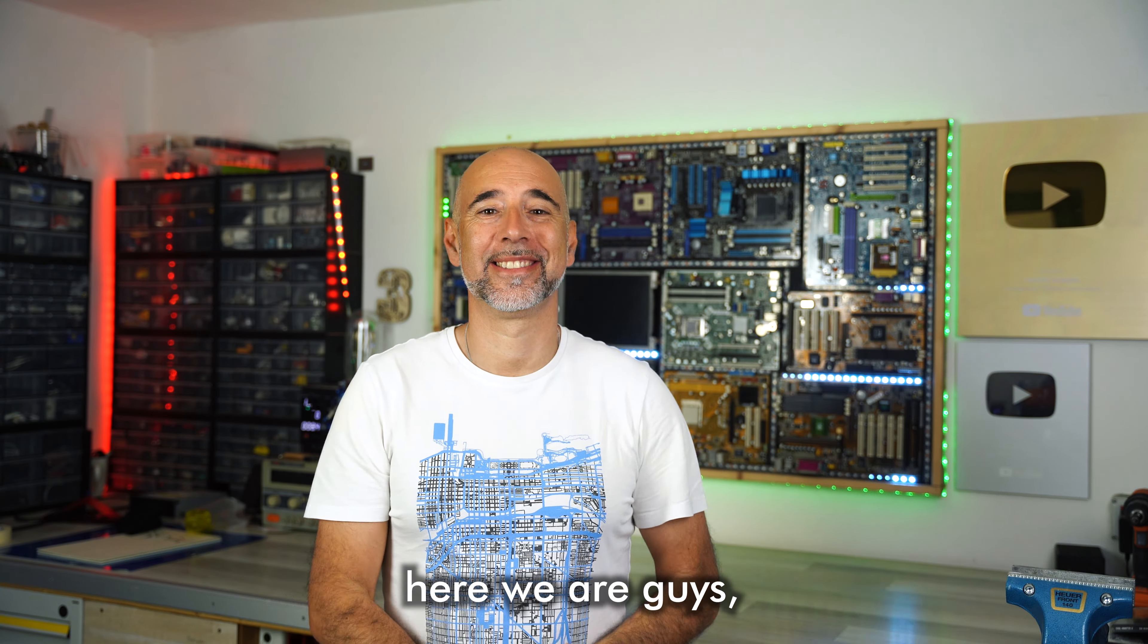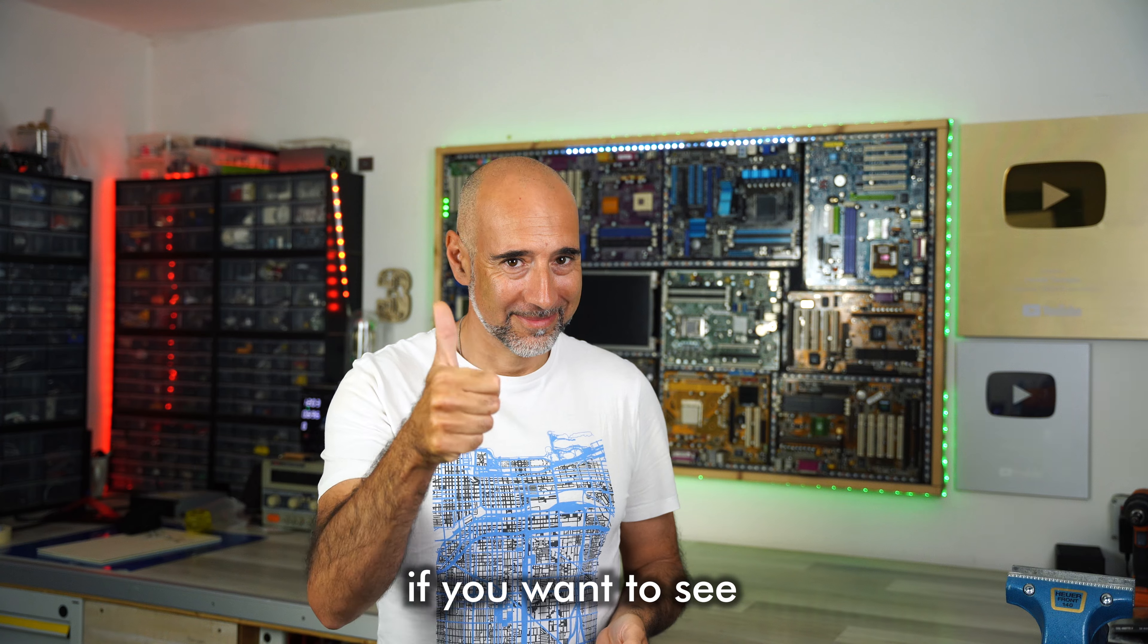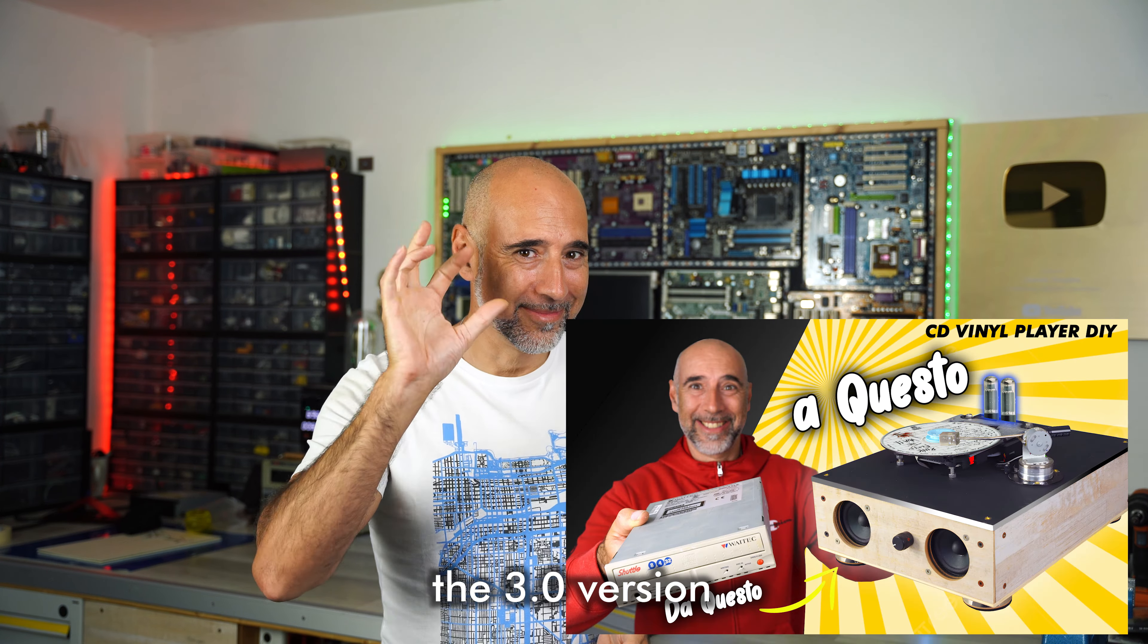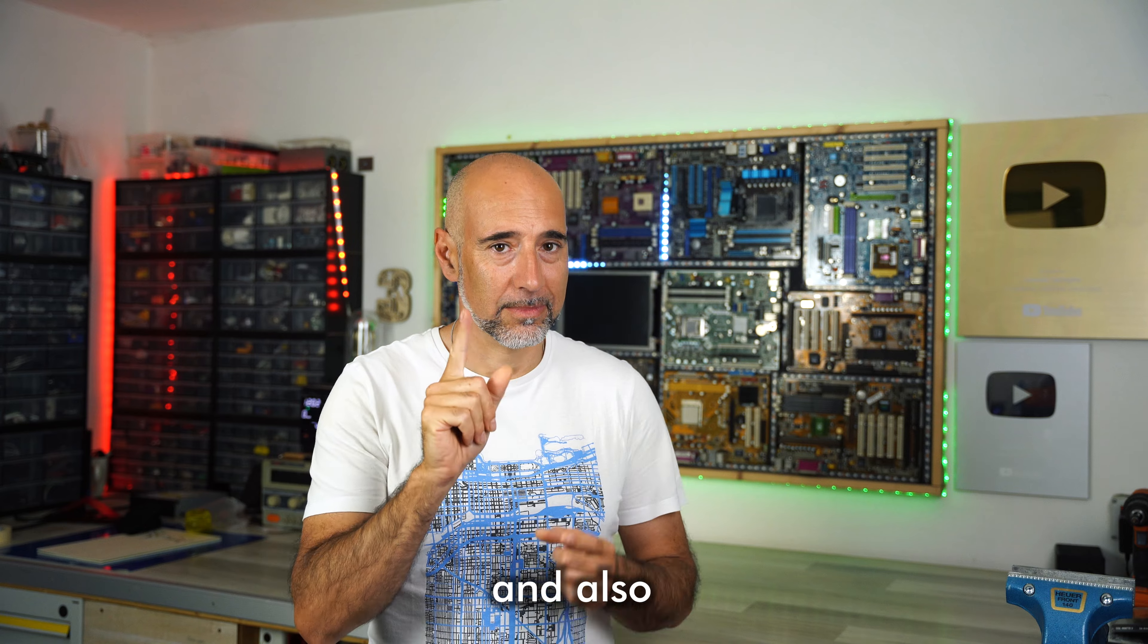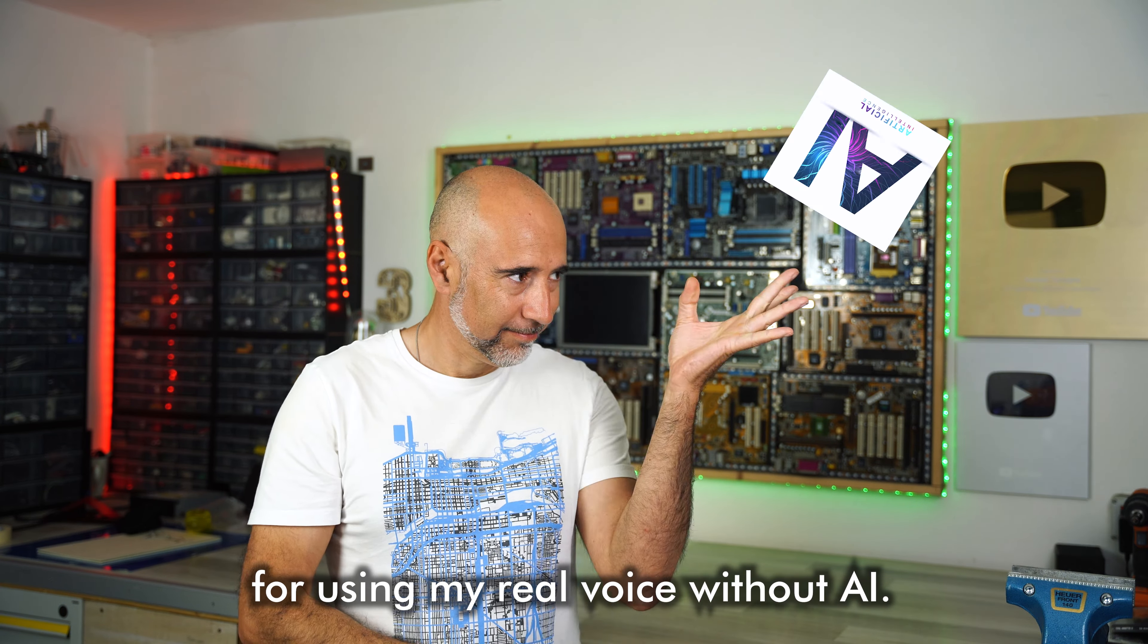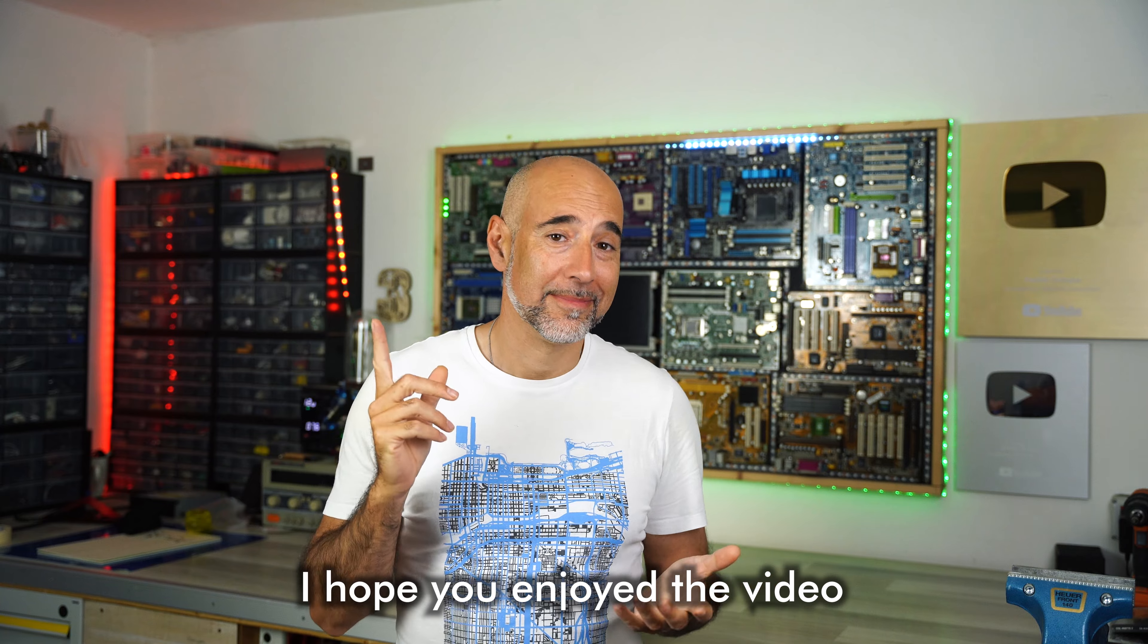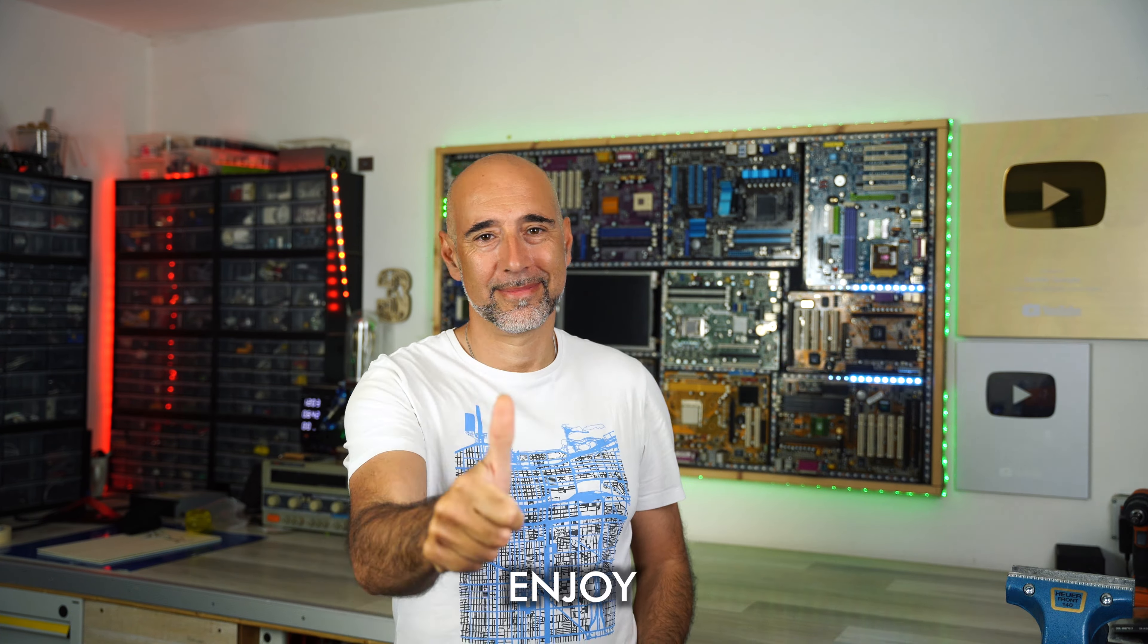Here we are, guys. We reached the end of the video. Put like if you want to see the 3.0 version of my old media player. And also for using my real voice without AI. I hope you enjoyed the video, and I will see you again next week. Enjoy!